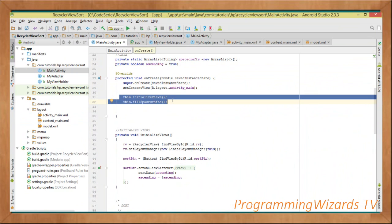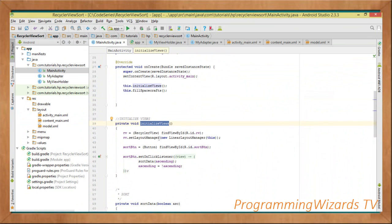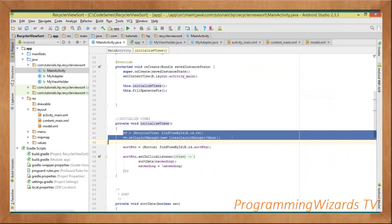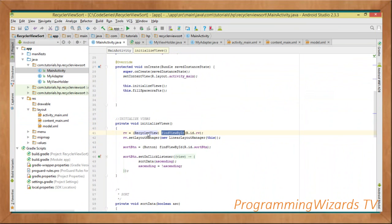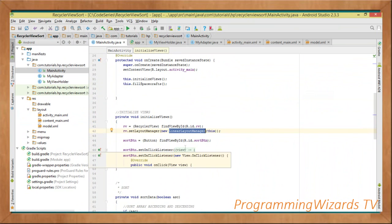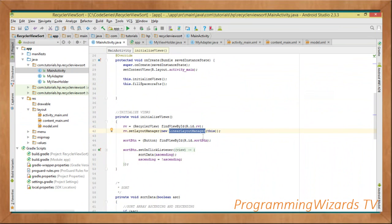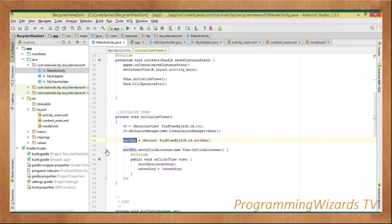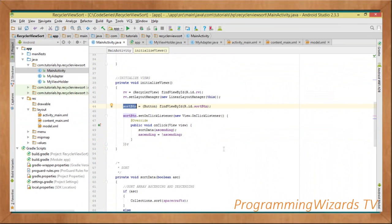In initializeViews, we initialize the RecyclerView with findViewById(R.id.rv), then set its layout manager: rv.setLayoutManager(new LinearLayoutManager(this)). The LinearLayoutManager arranges RecyclerView items in a vertical linear fashion. We also initialize the sort button with findViewById(R.id.sort_button), then set its click listener.